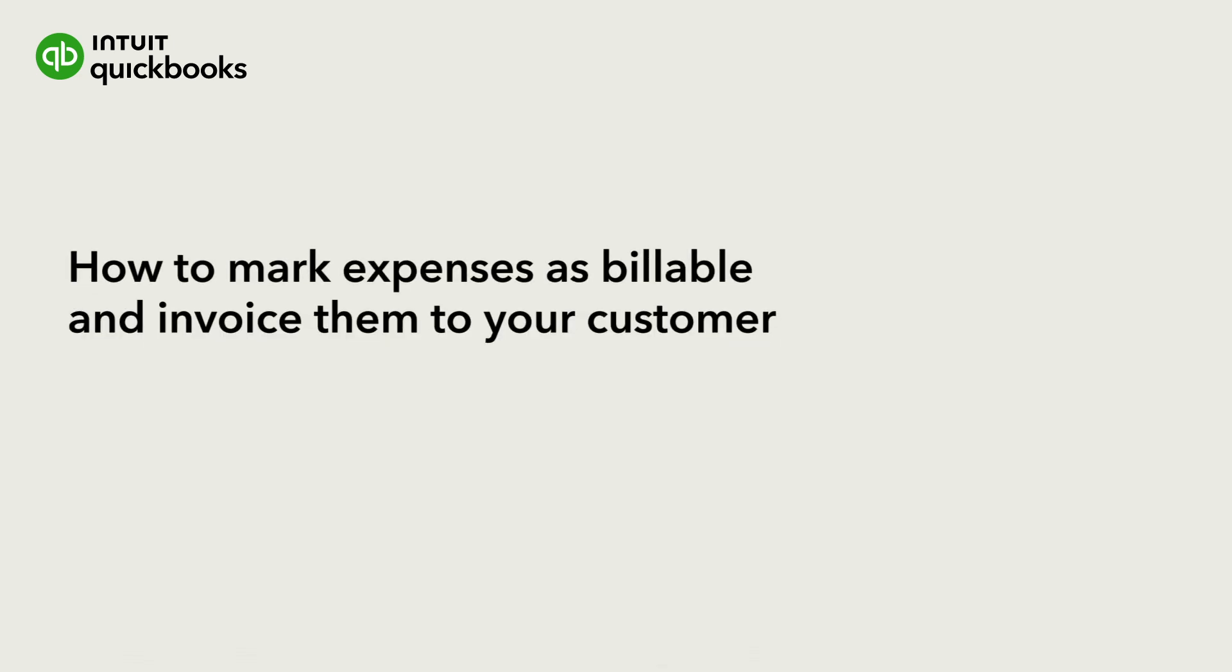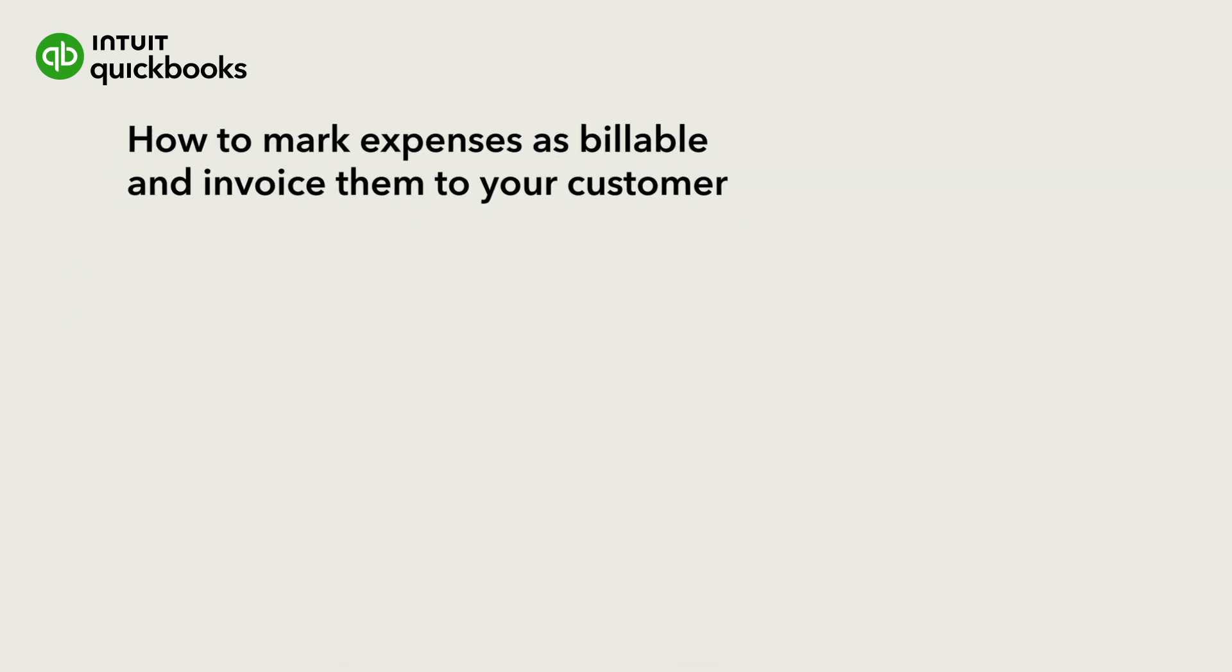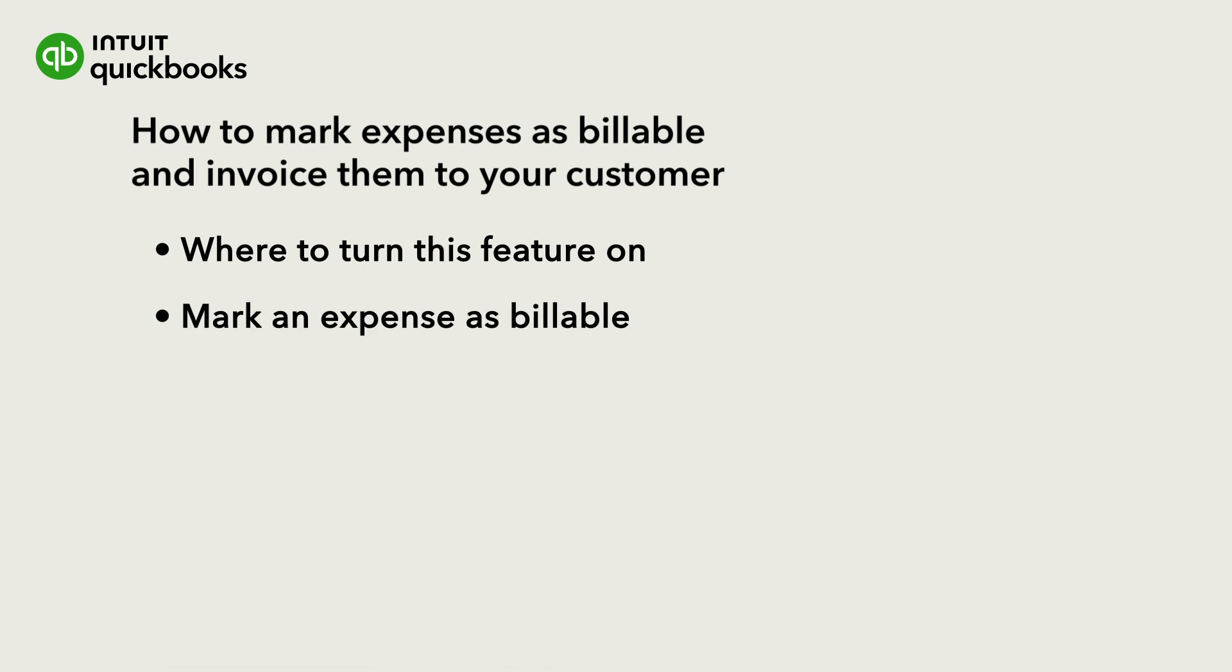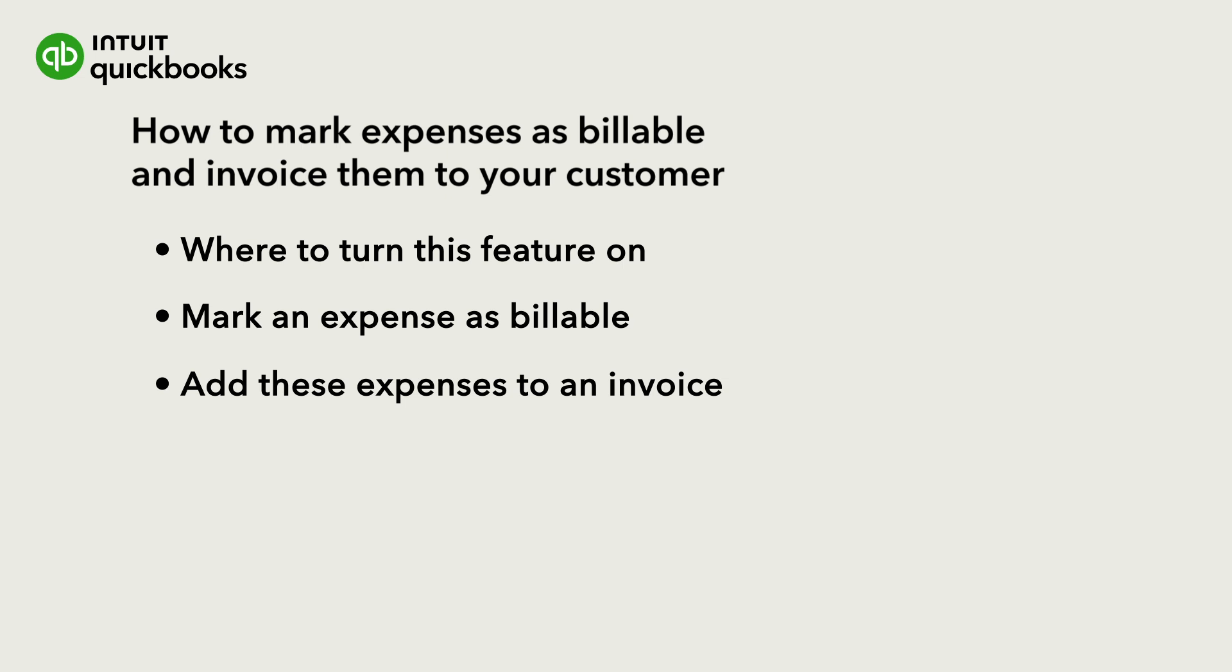This is Jasmine from the QuickBooks team. You can mark expenses as billable in QuickBooks, so you can charge your customers for them later. Let's go over how to turn this feature on, how to mark expenses as billable, and assign them to a customer. Then we'll add those expenses to an invoice.